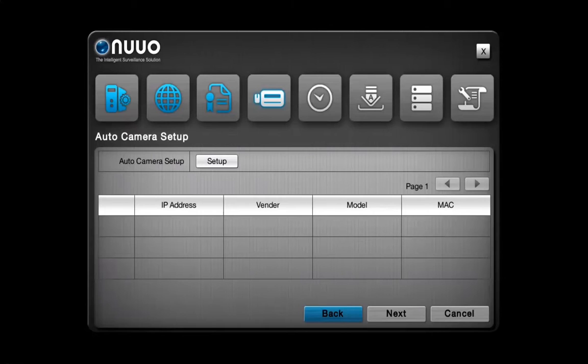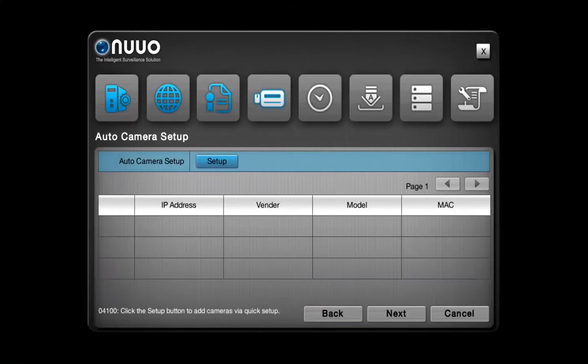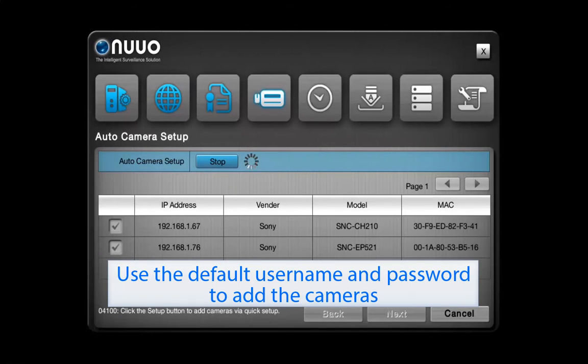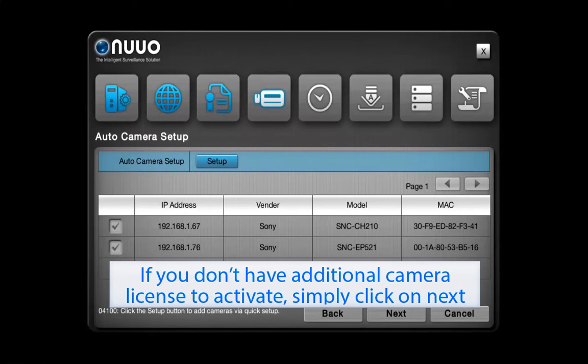In order to save time, the Auto Camera Setup assists you to find and automatically add cameras according to the availability of your channels. You just need to click on Setup to start the camera search and the cameras will automatically be added to your system if they support the UPnP function. Note that the new NVR Solo will use the default username and password in order to add the cameras. After that, click on Next.